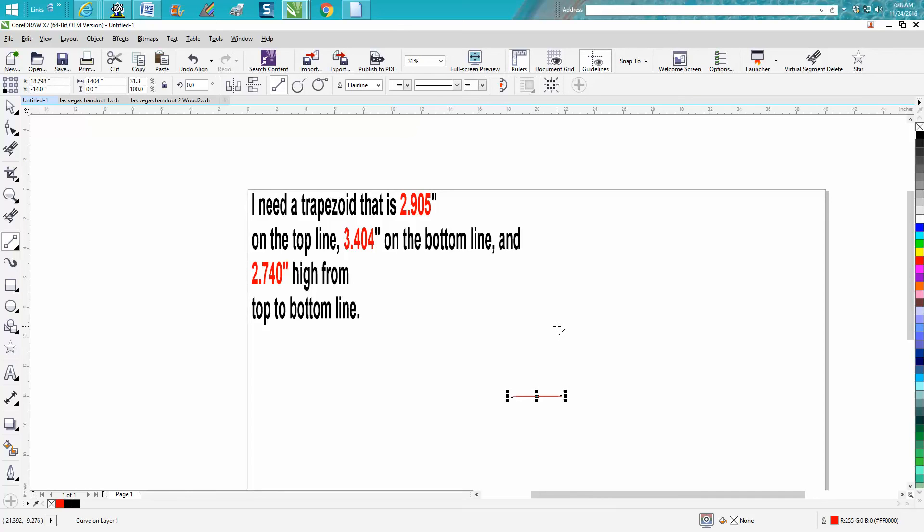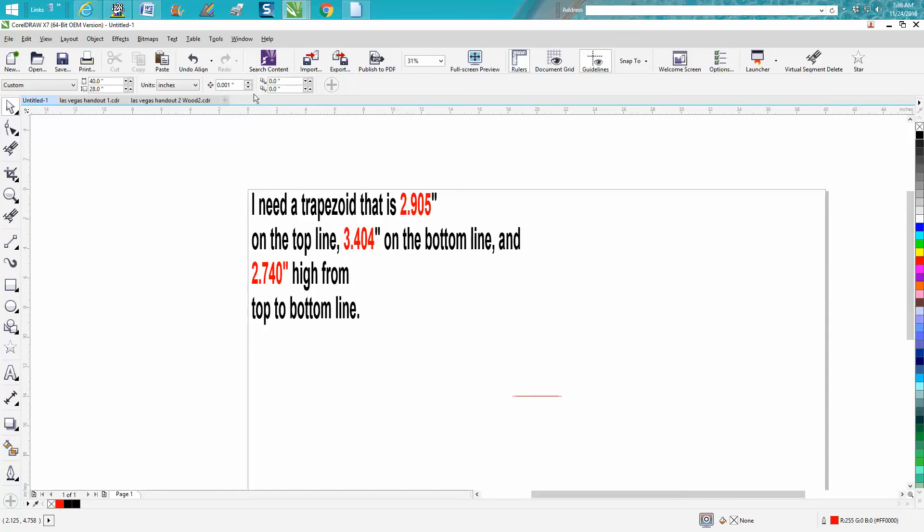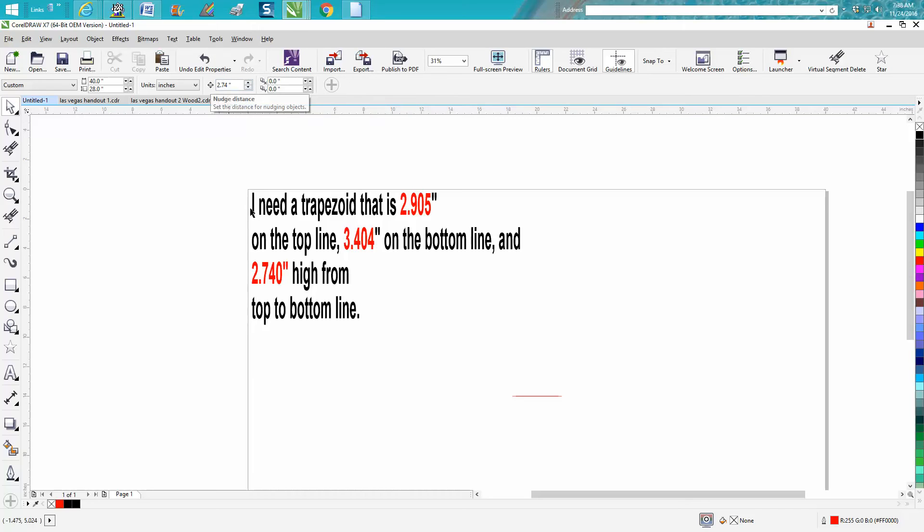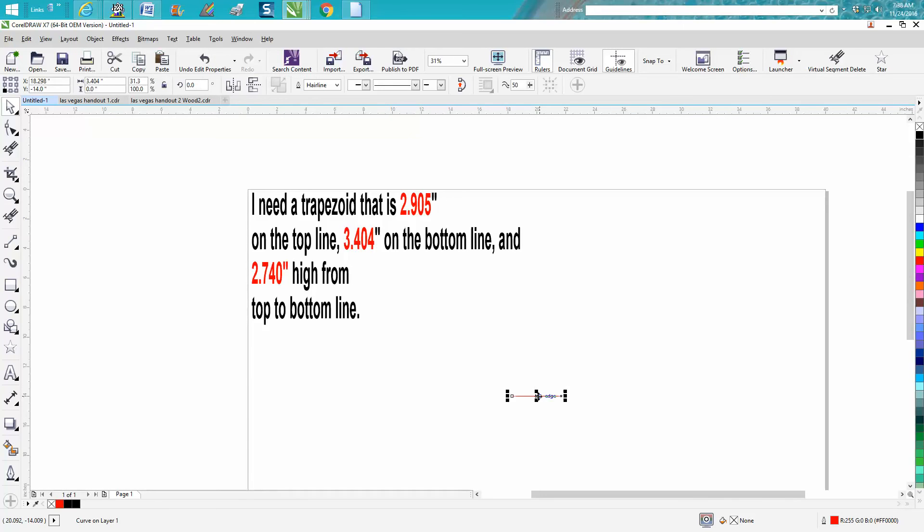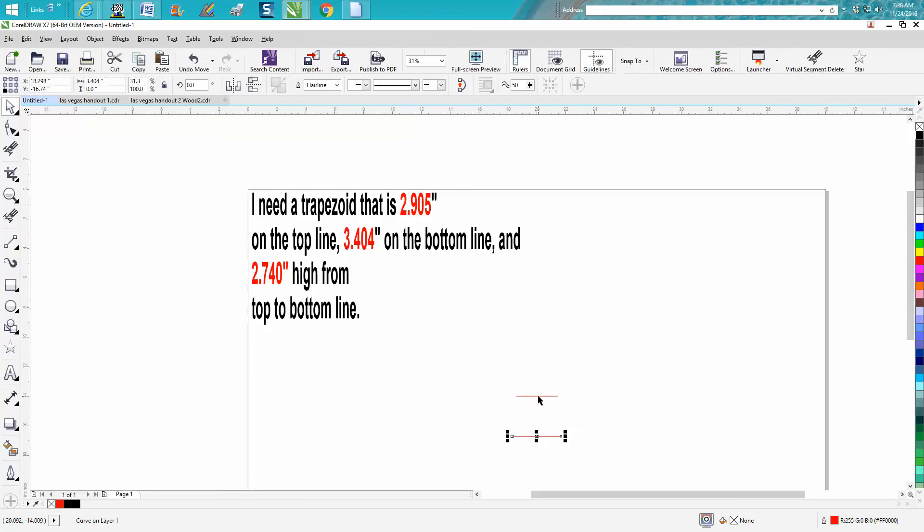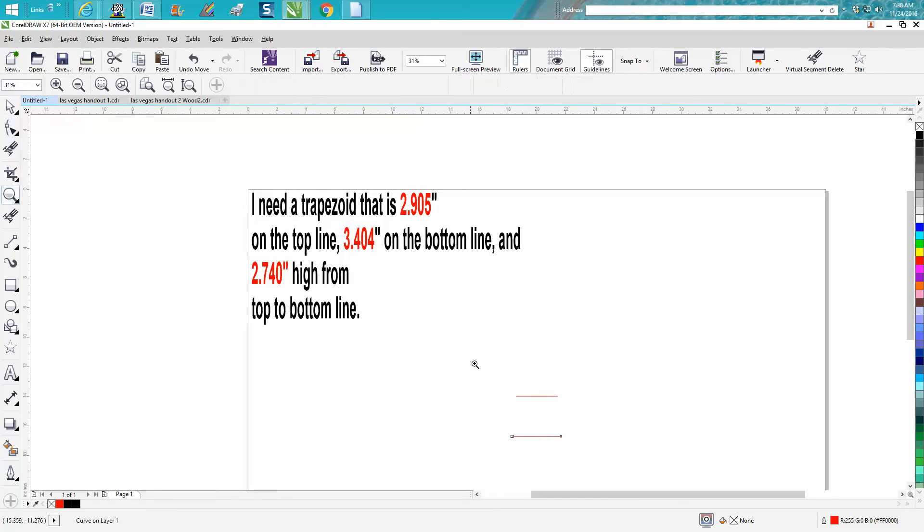I don't know whether a trapezoid has to be equal, but mine is going to be. Then we're going to change our nudge factor to the height from the top of the bottom line, so 2.740 is going to be our nudge factor. Just grab this line and move it down. Let's zoom in here.